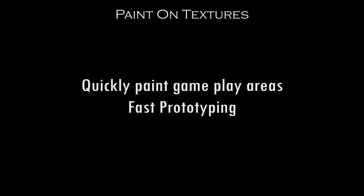Paint on Textures was created for the level designer to be able to quickly paint out gameplay regions for fast prototyping levels.